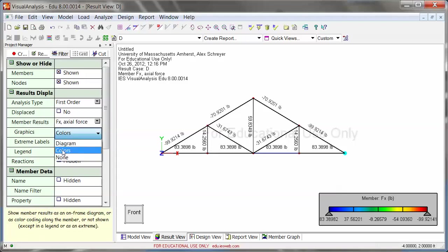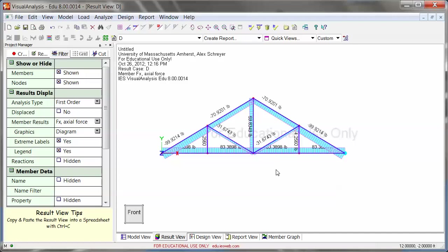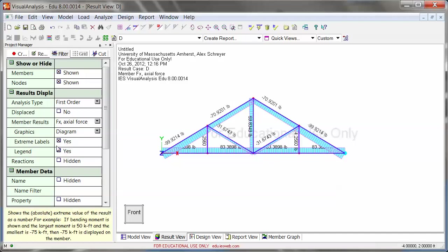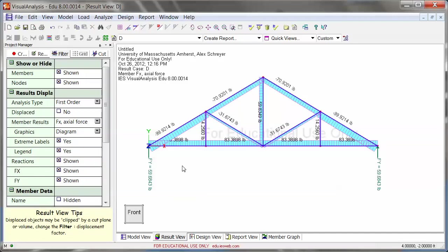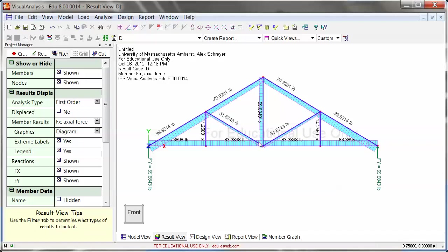We could do this as colors, but diagram is kind of nice. And then we can turn on the reactions as well. So at this point, we do get all the numbers that we wanted. We do have reactions here, we do have individual axial forces. And you see very little happens in the diagonals. There's a lot around the outermost chords, and you get the actual forces.